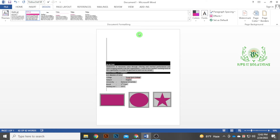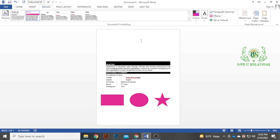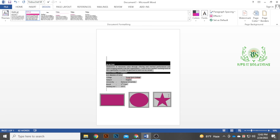You can use the document format. This is how you can use the document format, and you are also using the document format.